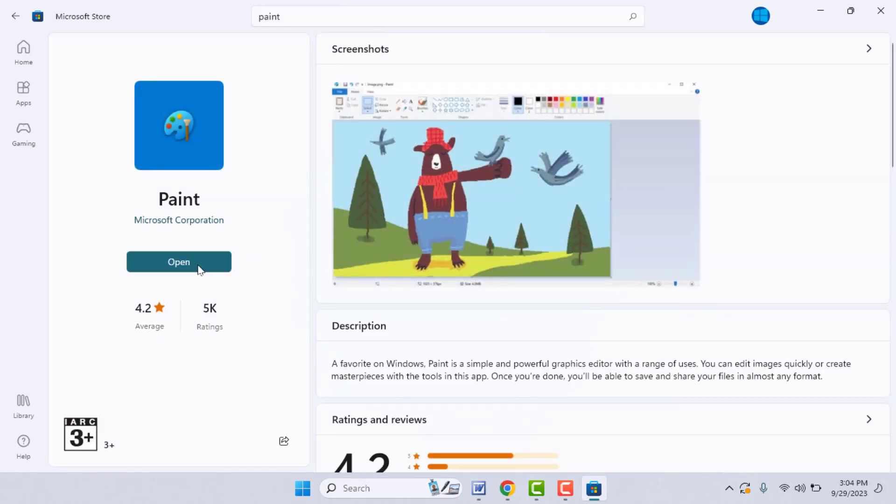This will help you to get your background removal option on your Paint app. So these are the two easy and simple solutions to fix this issue. If these two methods are not working with you, now what you need to do?